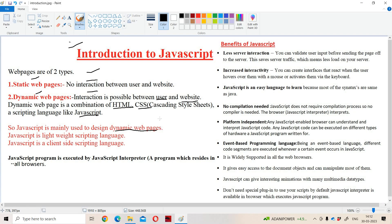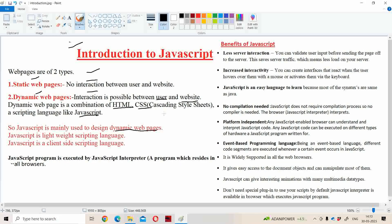Let's take the example of Gmail. After entering our username and password, if we click on the sign in button, then automatically our details will be submitted to the Gmail server, and the Gmail server processes our request and displays the corresponding Gmail web page.